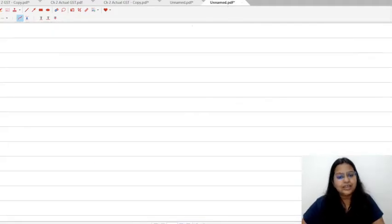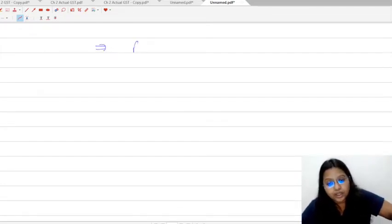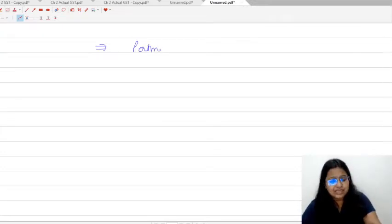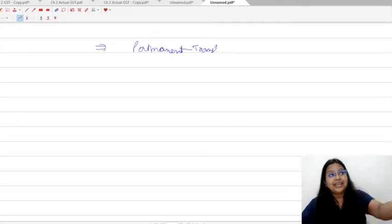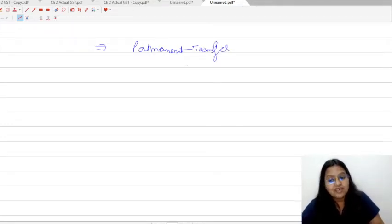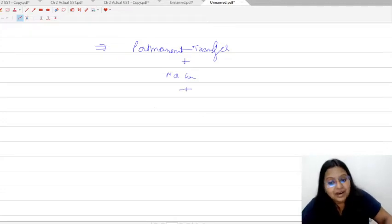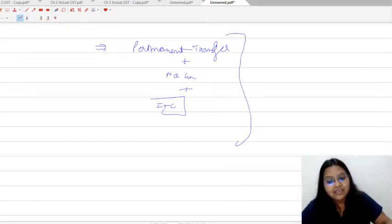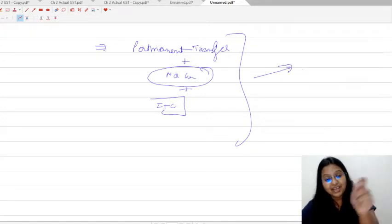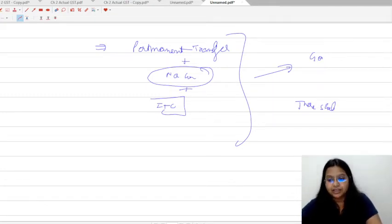The very first paragraph of Schedule I is permanent transfer or disposal of business assets. If any person transfers any kind of business asset permanently — meaning with no intention to take it back — and there is no consideration charged, but the person had already availed ITC (input tax credit) when they purchased that asset, then even without consideration, if the other two parameters are satisfied (goods or services, and course or furtherance of business), GST shall be levied.